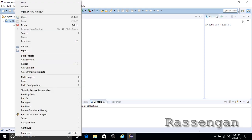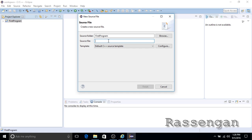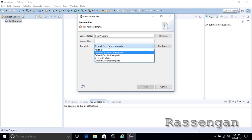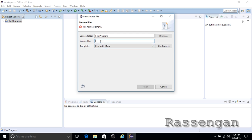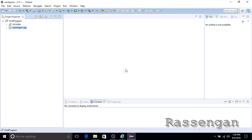In the project explorer, select our project and right-click. Go to New Source File, and in the new dialog box make sure to check in the template section the C++ with main as the default one. Don't forget to add the .cpp extension to our source file. Double-click the source file we just created and it will open in the text editor.